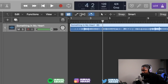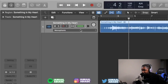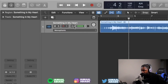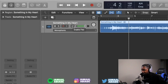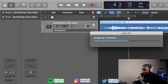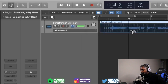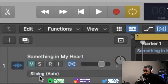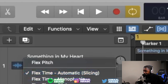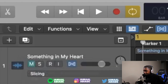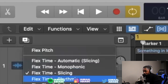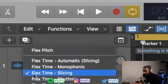First you want to put it on FlexTime. FlexTime is this little DNA button right here — click it to activate it. It says Monophonic. You see this other DNA button? Click it again to activate FlexTime on this track. It says Analyzing Transients. Now, most likely it's automatically on slicing — it says 'Slicing Auto.' If it's not, go down and make sure it's on slicing. If it's on polyphonic or monophonic, make sure you change it to FlexTime slicing.